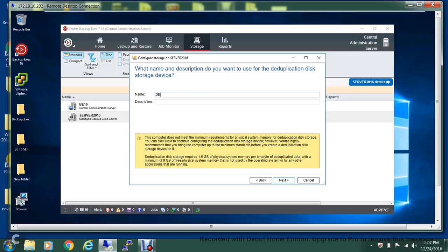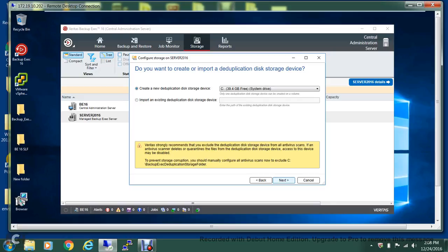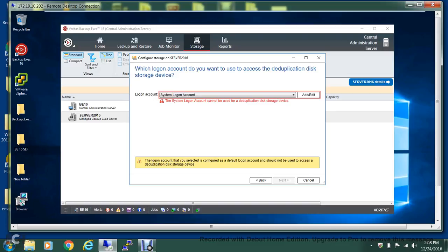You give the name, and then you have to give the destination. We'll be using the C drive. It is generally not recommended that you have your backup destination in a place where you have your operating system, but this is for the demo. So let's select next. In order to create a deduplication storage device, you cannot use the system login account.